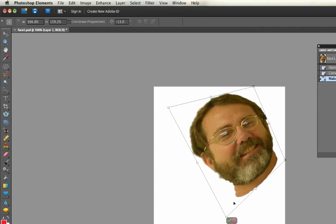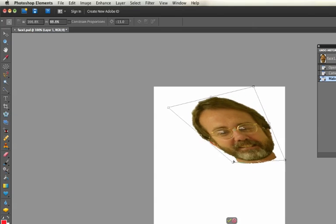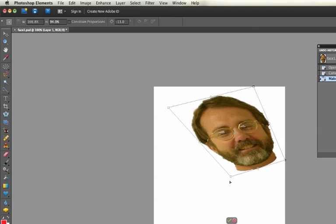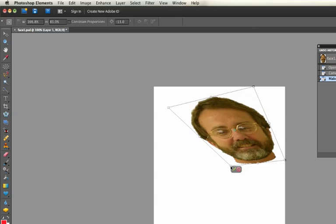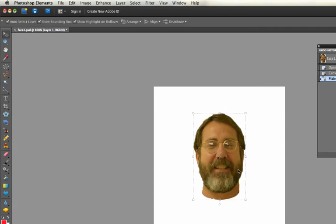You can make it look like it's looking down. So you can do all kinds of interesting things with the Distort, Perspective, etc. Those are all different types of transformation.